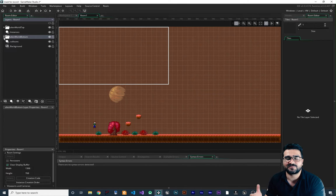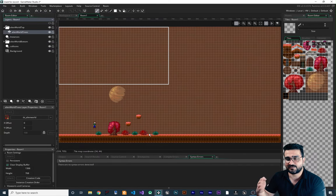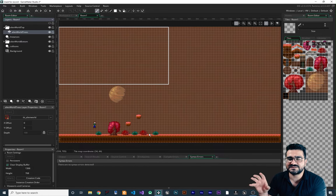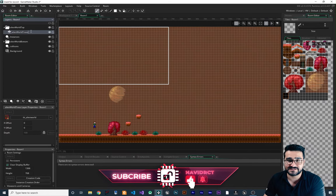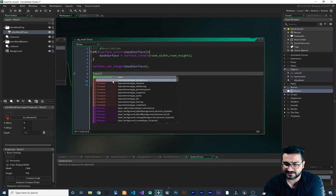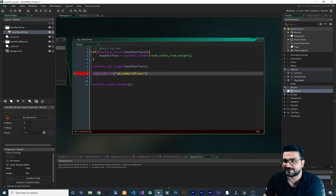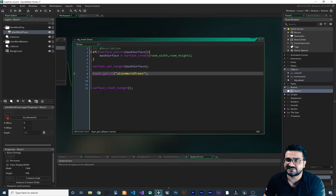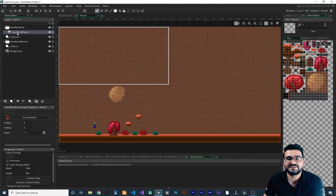We don't need to mask the ground and background because our player won't be behind them. But the alien world trees — the trees and bushes — a player can go behind them. We want to mask these trees and bushes so the player can see their character through them. So we need this layer. Hit F2 on it for renaming, but we just want to copy its name with Ctrl+C. Then we go to the surface_set_target area and get the ID of that layer: tile_layer_id = layer_get_id('layer_name').